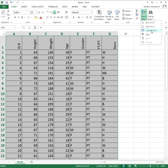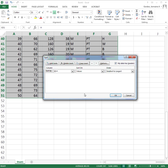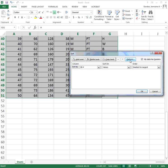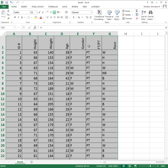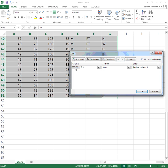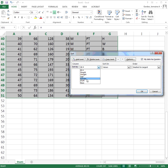I'm going to click the drop-down and select custom sort. That brings up a dialog box. You can sort by any column heading — ID, height, weight, age, gender, part-time, full-time, or race. I'm going to sort by gender. Since gender is only M and F, sorting A to Z will put females first and males below. I'll click OK.